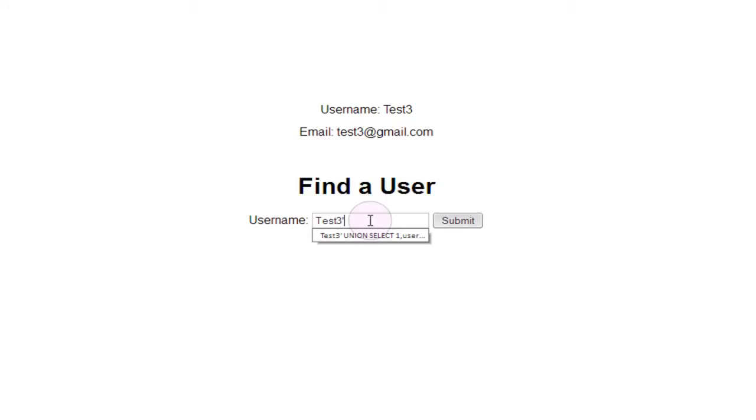So whenever we added test1's username and password to the end of the SQL query, that wasn't output because again, only one user should be output at a time and in this case, the first one that was selected from the database was test3.